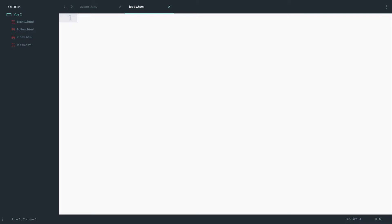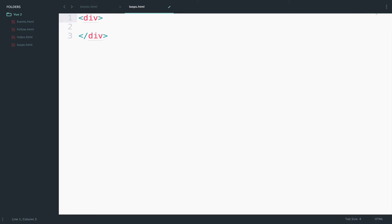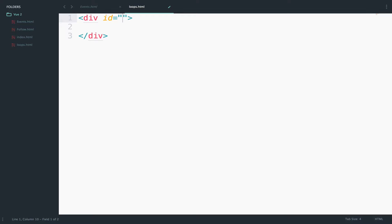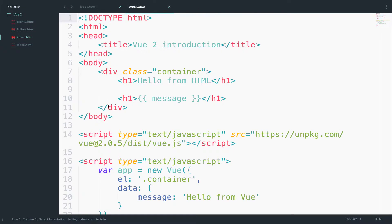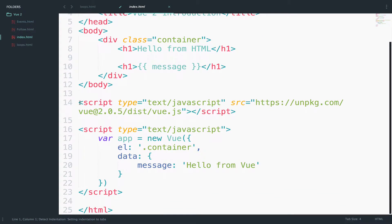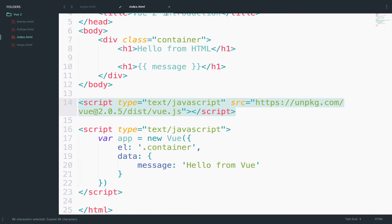Step one is to create a div that we will mount with Vue.js. I will give this an ID—in my case, I will use an ID of app. Below this div, we want to include Vue.js. You can use a CDN, for example. Let me grab the CDN from here and paste it.